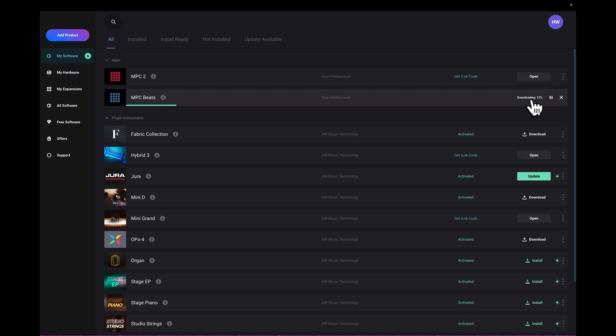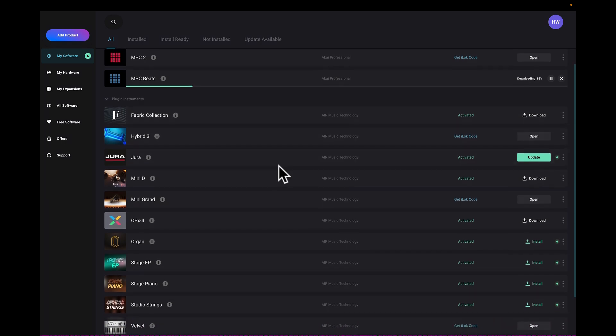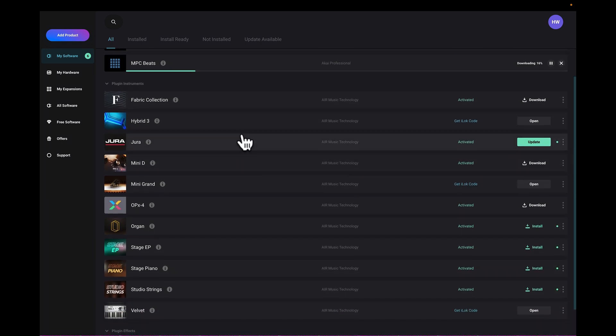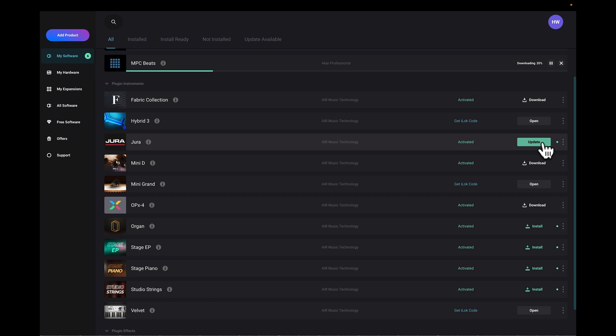Now not just for that, you see as I scroll down here, I have a lot of stuff. I got the fabric collection, I have here also hybrid, I have Jura right here, there's an update for Jura now, which I didn't know until I went to the InMusic Software Center. So it's good to open it up continually at least once a month.